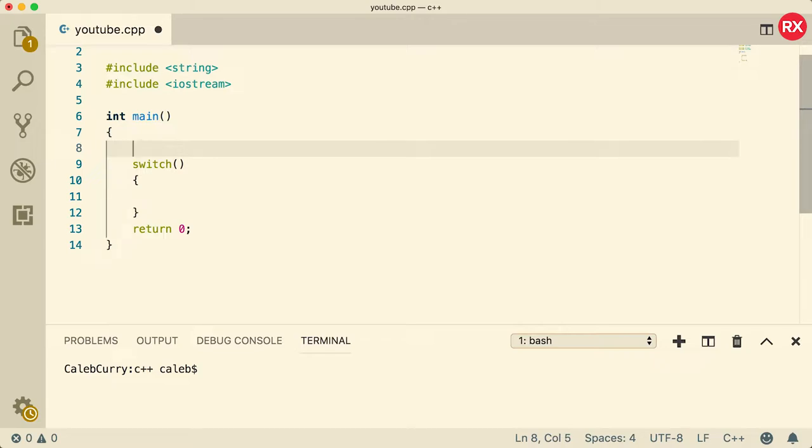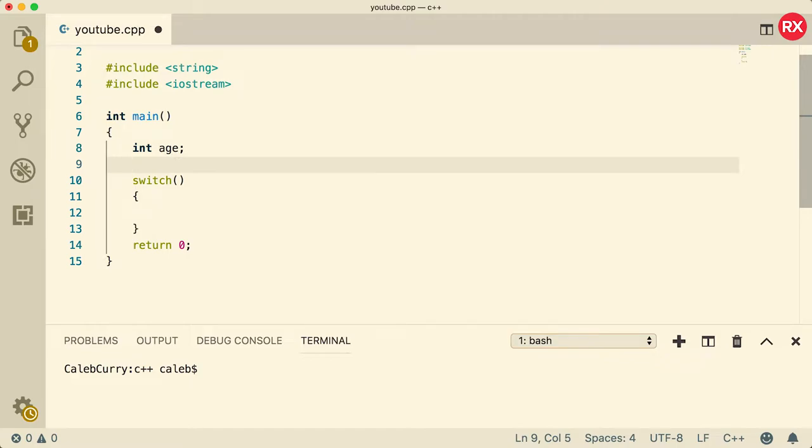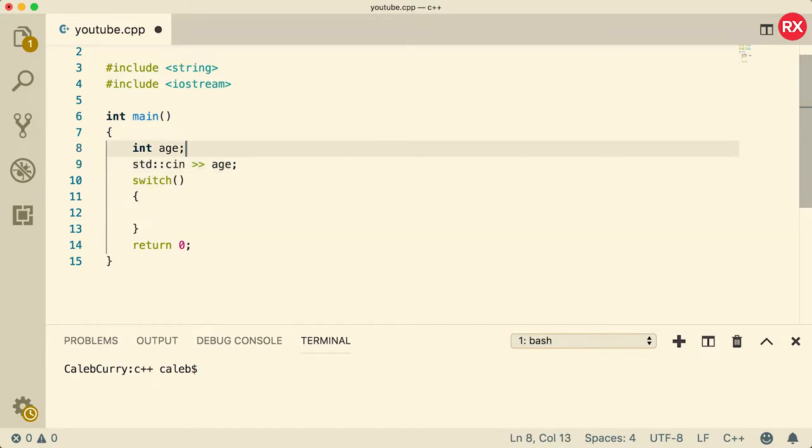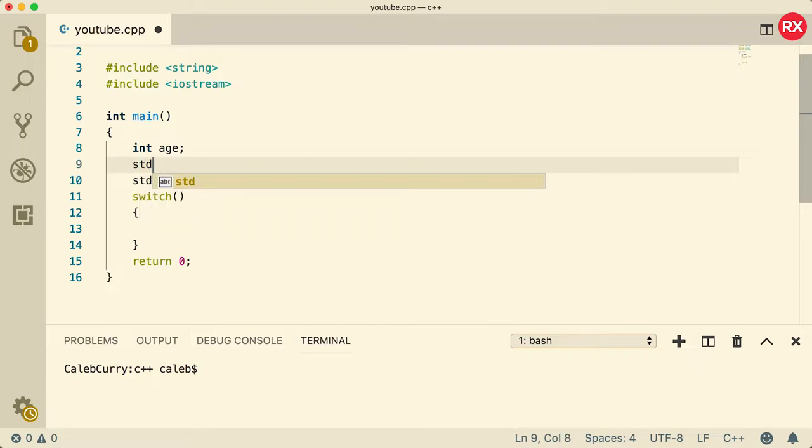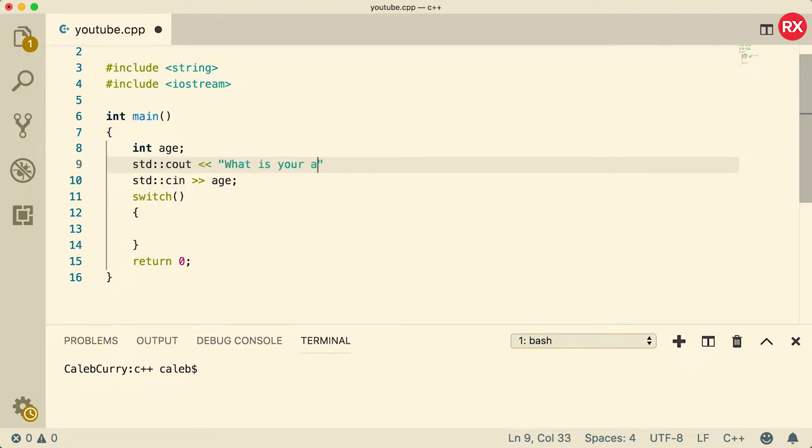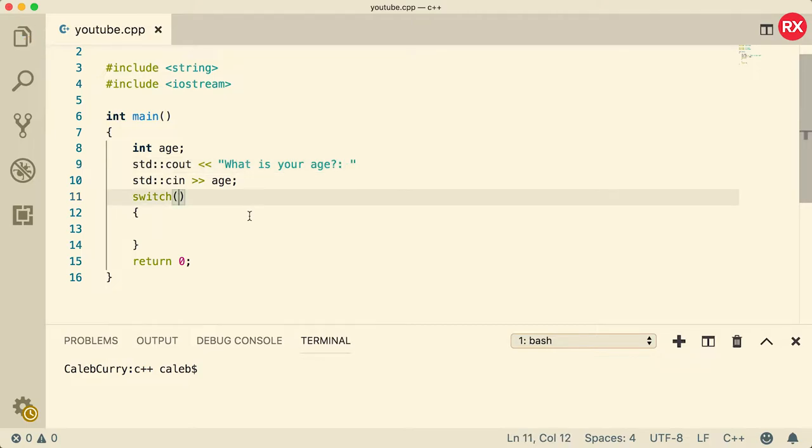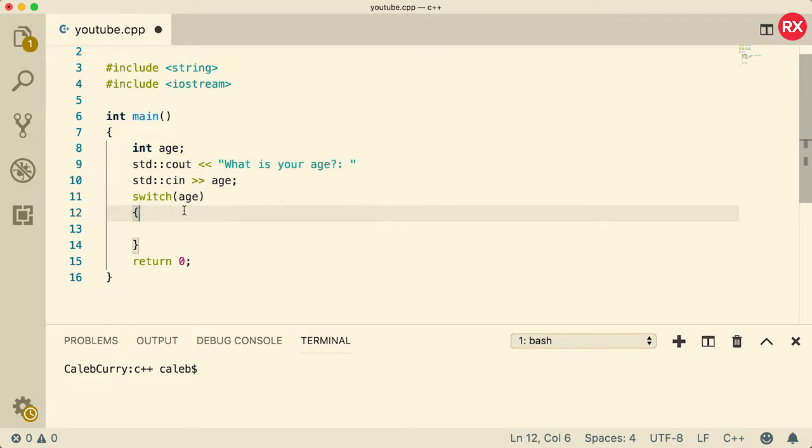The example I gave in an earlier video was age, so we're just going to say int age. And what we're going to do is we're actually going to get that from input. So we'll get cin and store that inside of age. And we'll just put an output just so people know what to do. So let's ask the audience what their age is. So we can put that variable name here in the switch. And then inside of here we have case labels.